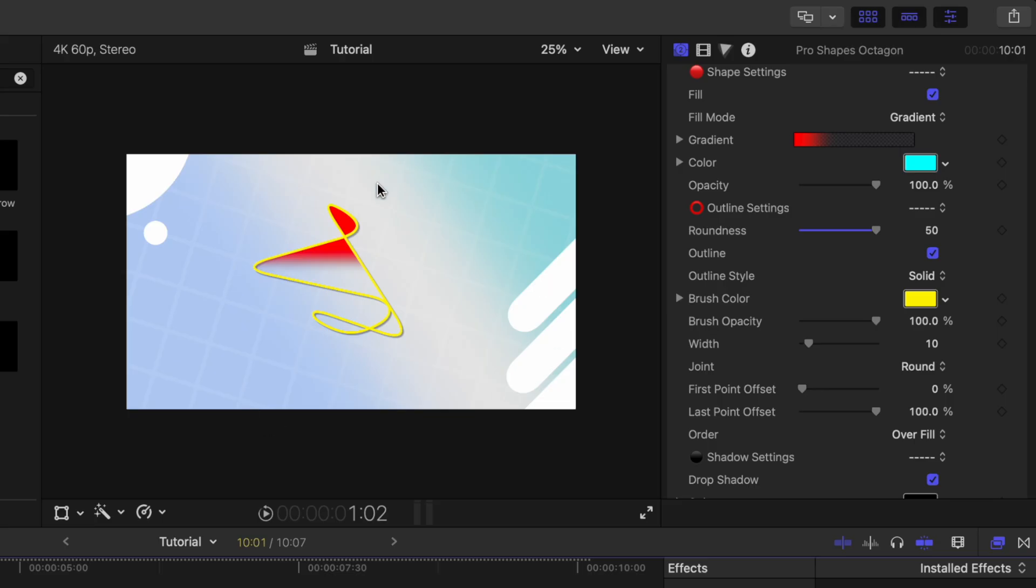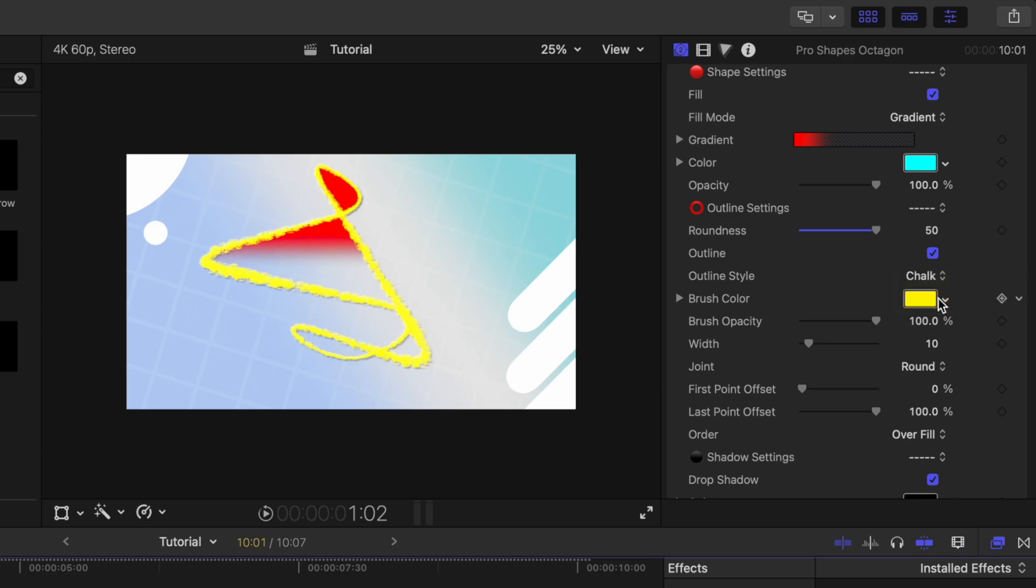But this next feature is my absolute favorite feature that I've just added. And that is that we can change the outlines on these shapes over into a chalk line. So we'll change the outline style from solid over to chalk. Now you'll see that it has this chalky look to it.